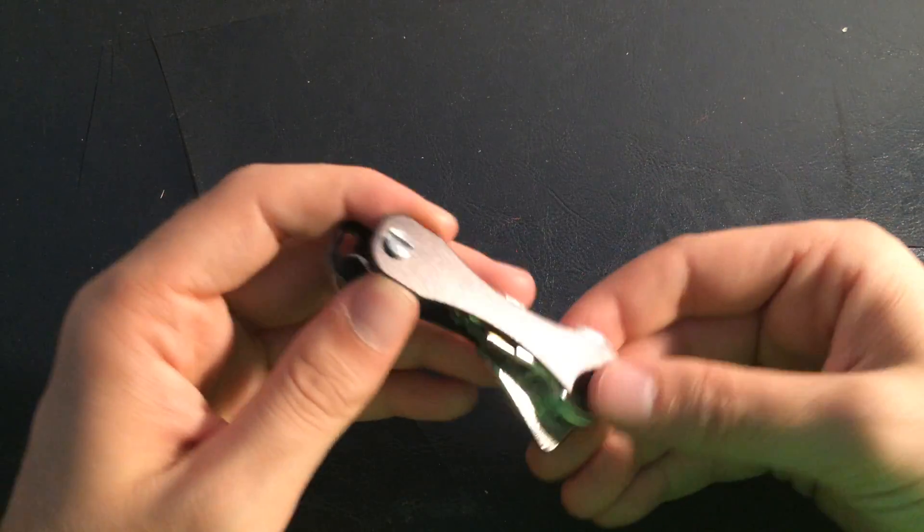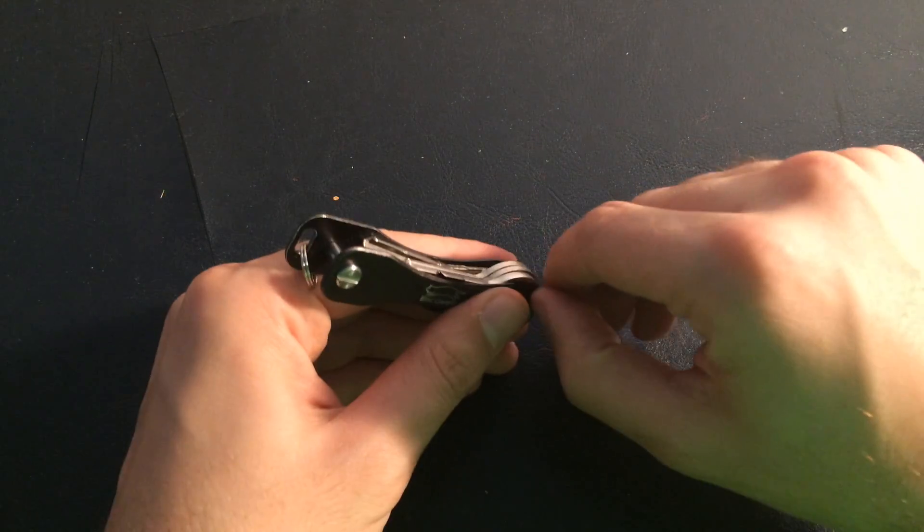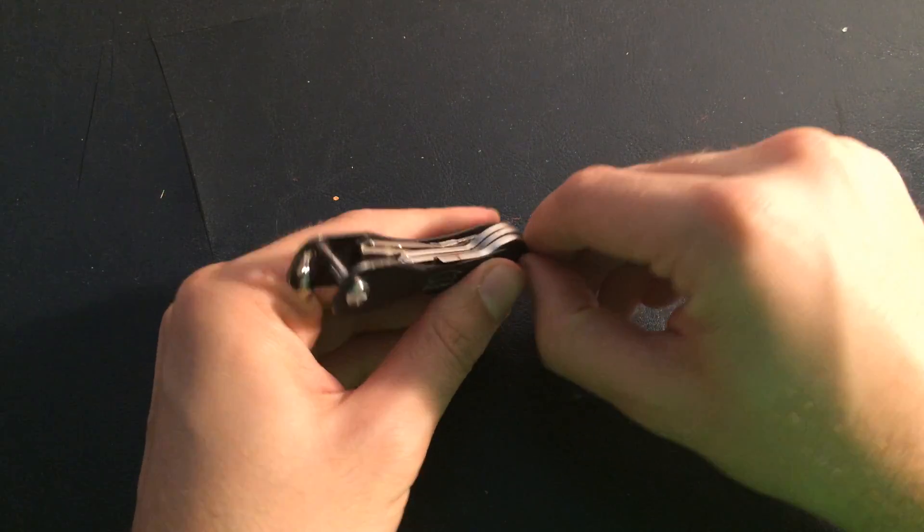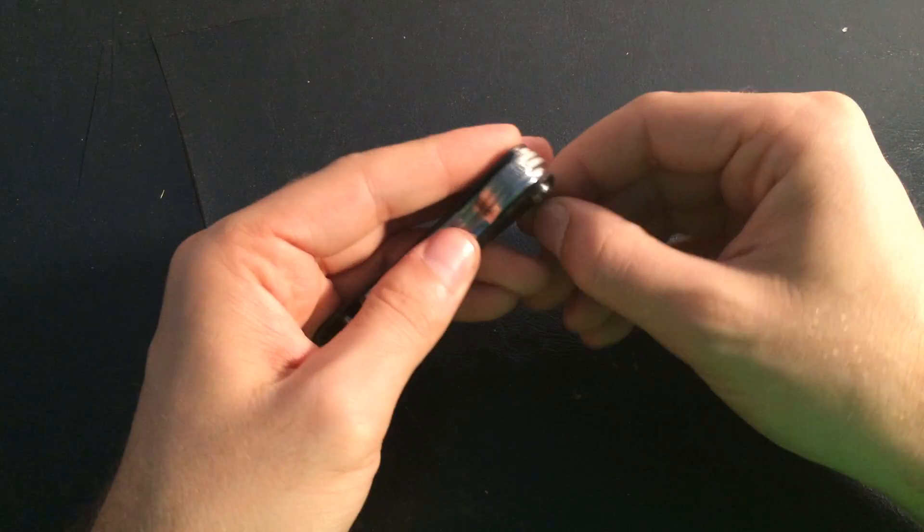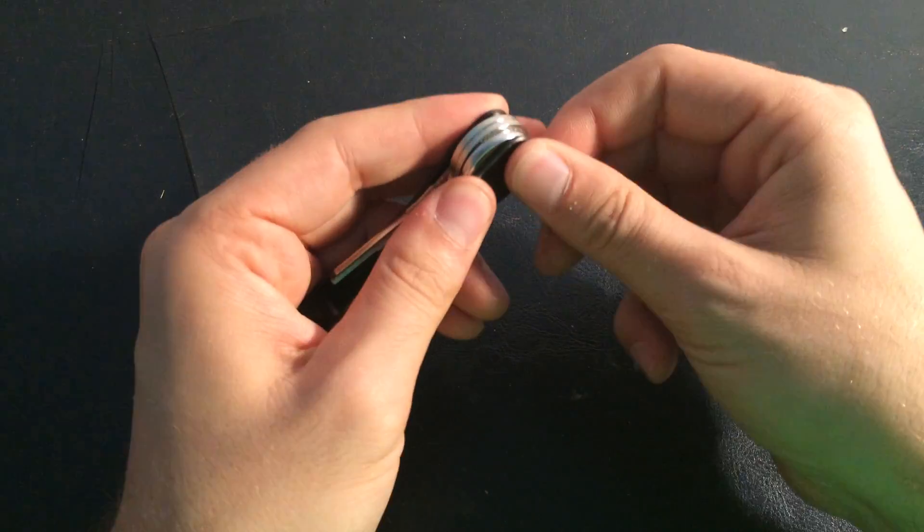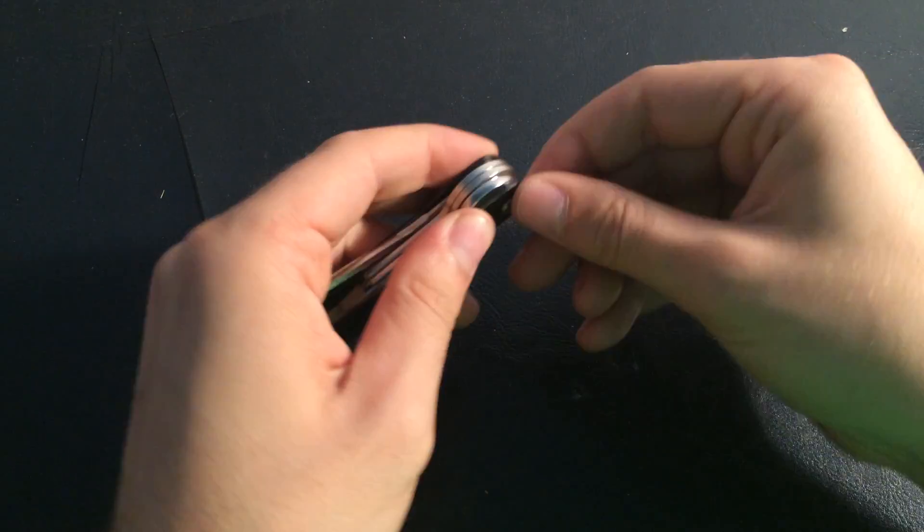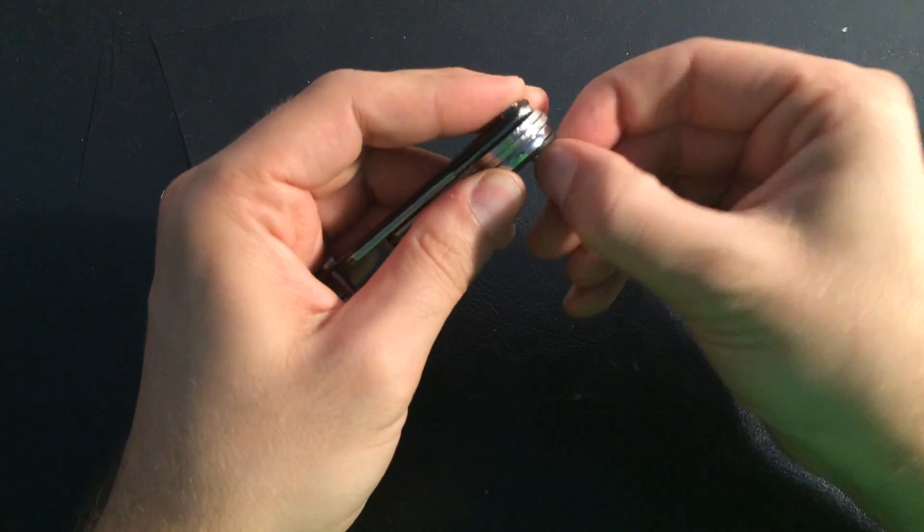So basically I will show you how you can add keys. You need to unscrew this, you can do this by hand.